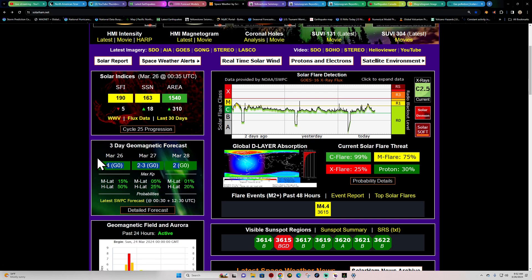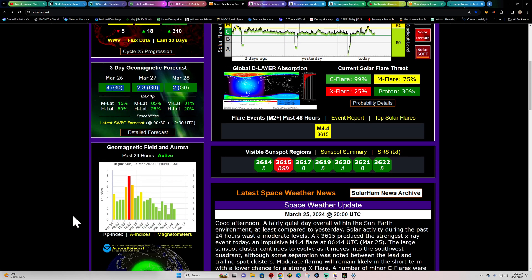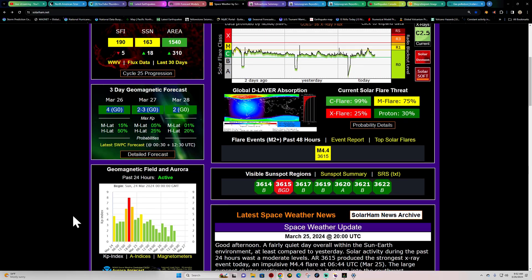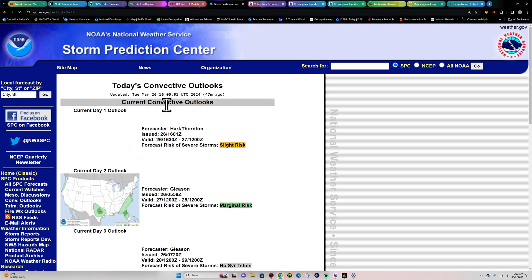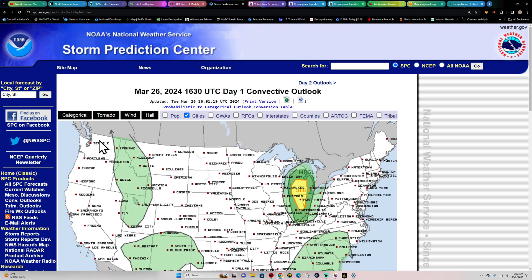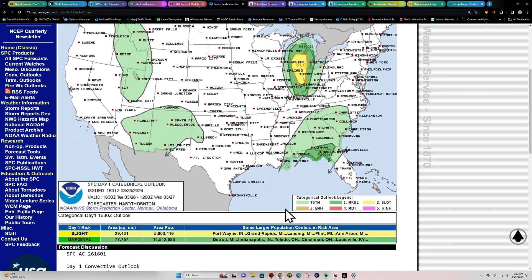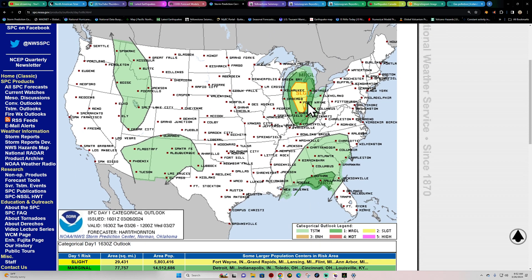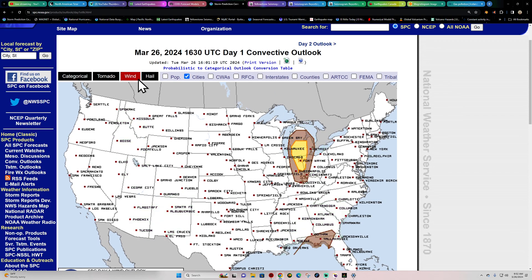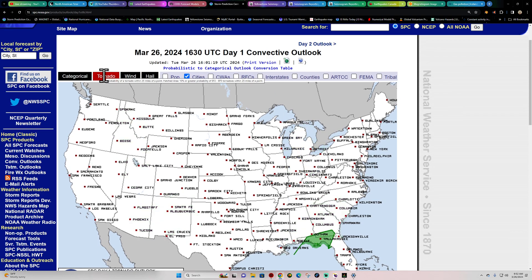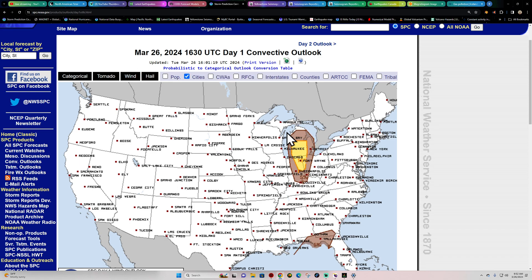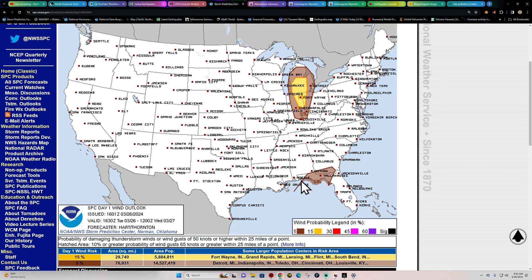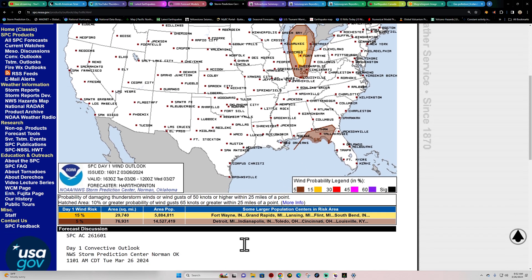Storm Prediction Center in terms of severe weather. Got some severe potential, looks like up in areas of Indiana and around the Great Lakes region. A slight risk for some severe weather. Doesn't really include any tornado potential. Down south here across Florida for the 2% tornado probability. But wind looks like maybe some strong winds being associated with the storms firing up there today across Wisconsin and Indiana area.